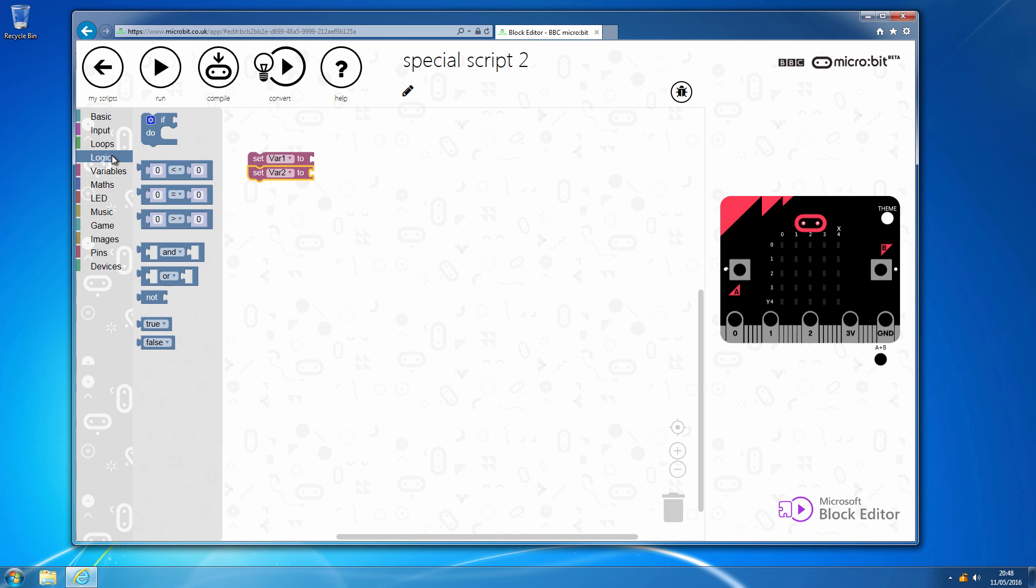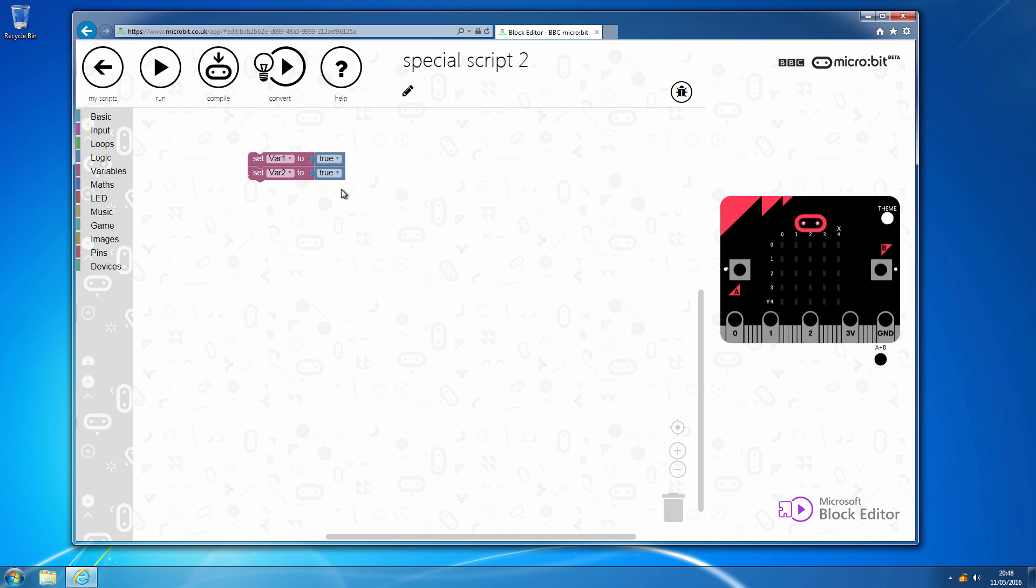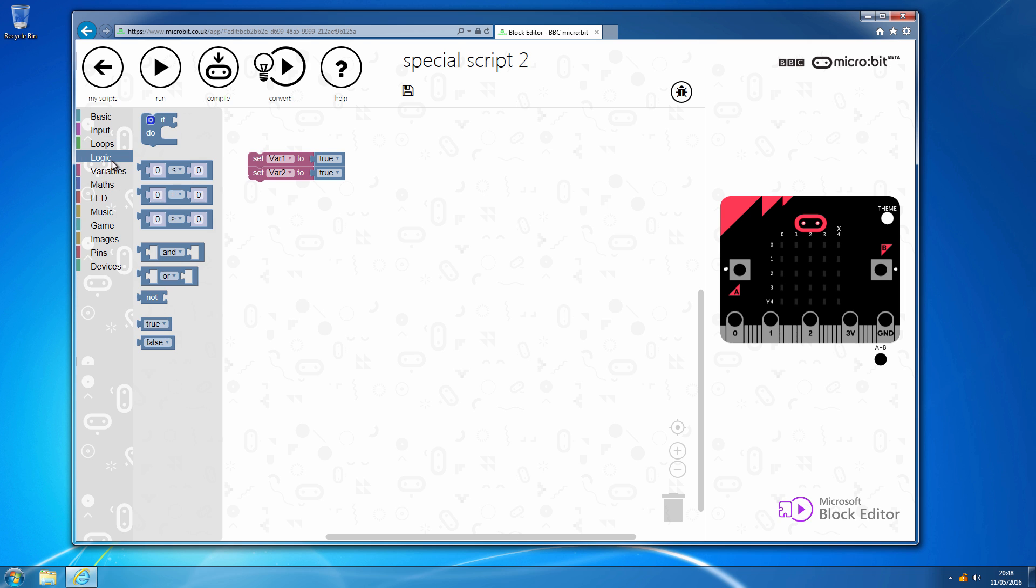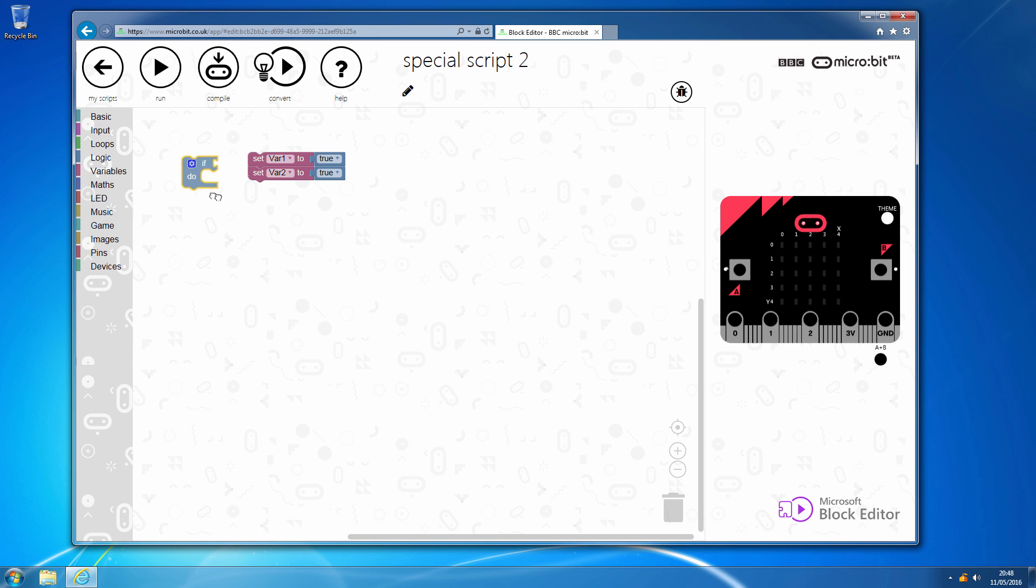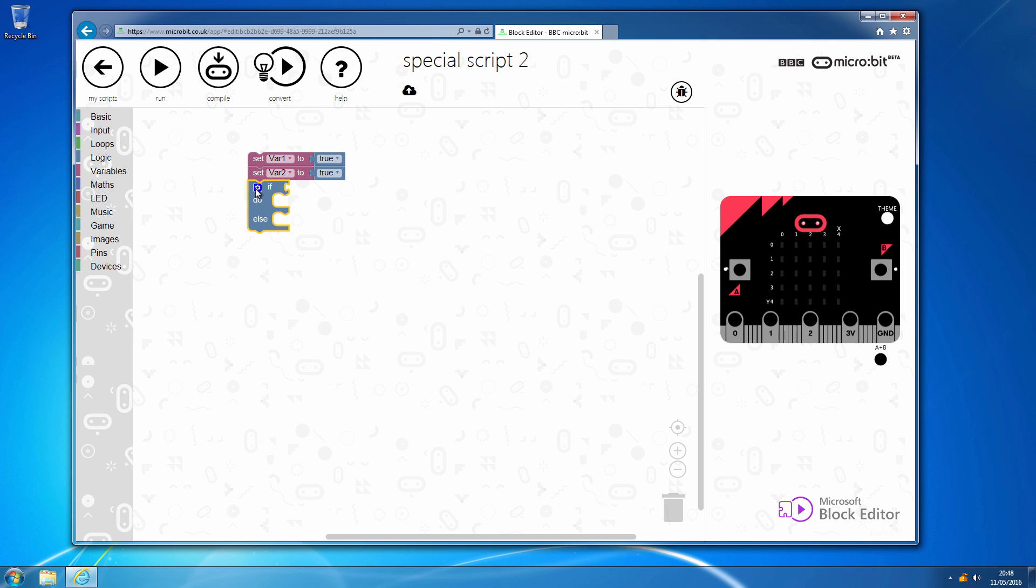And within the logic section we also have the true which I can duplicate. So, we'll set both our variables 1 and 2 to true and then I'm going to use a logic if for which I want an else so that I can then perform my Boolean operations on this.